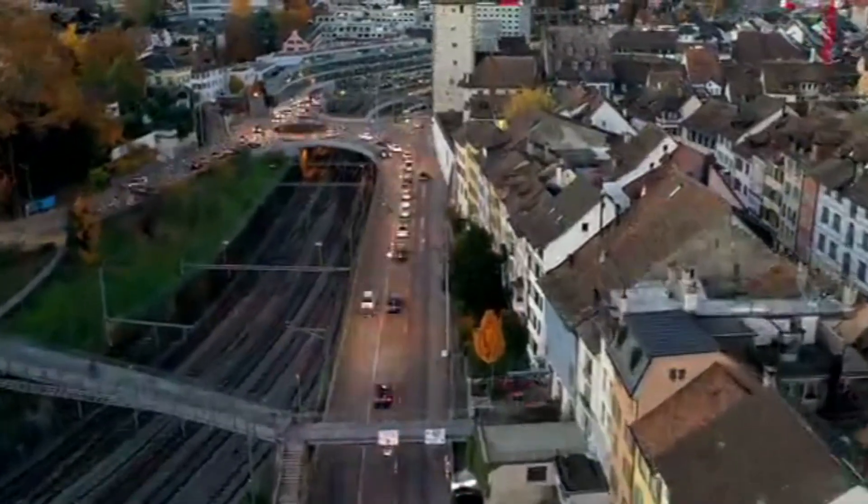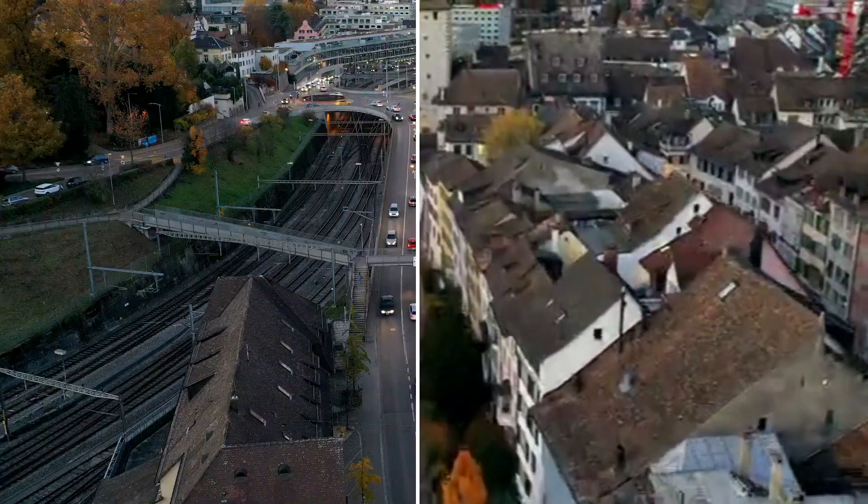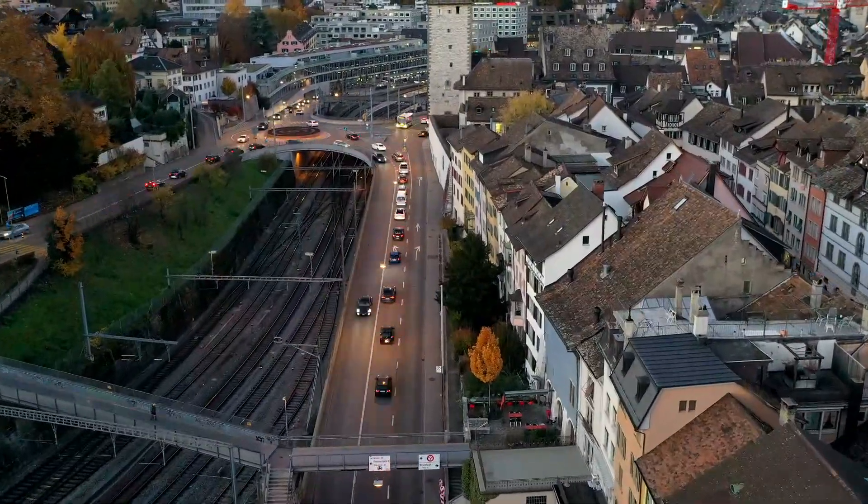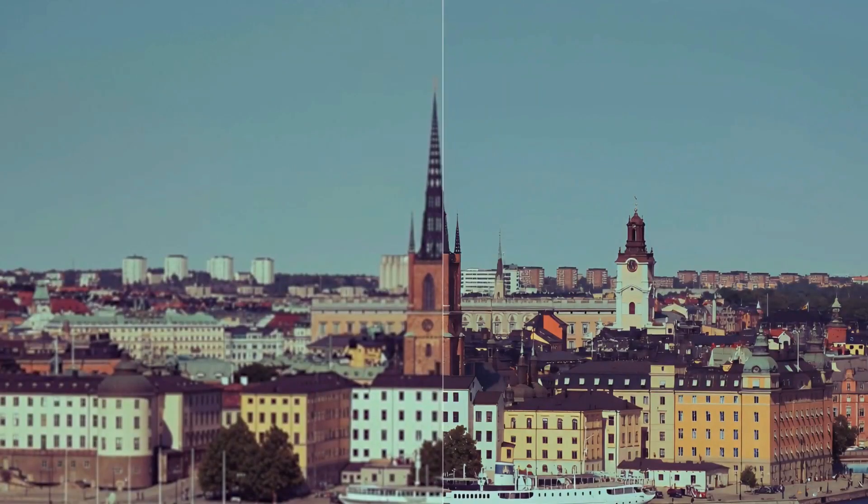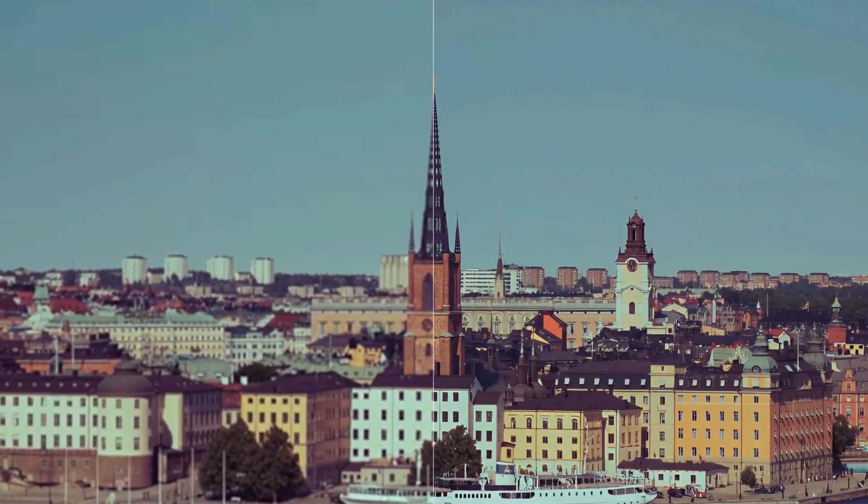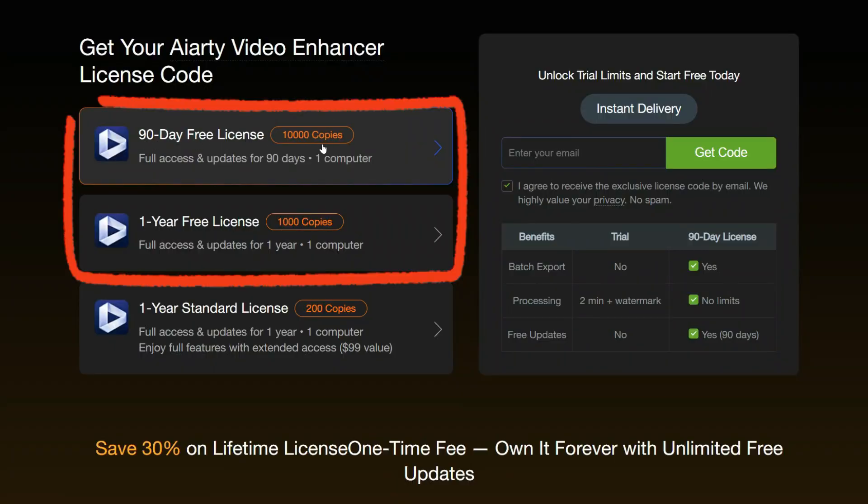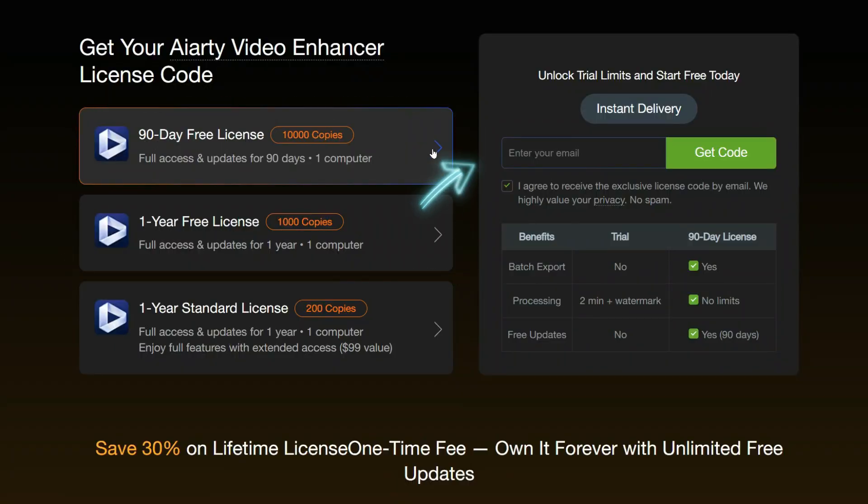ART Video Enhancer is a powerful solution for improving video quality, seamlessly upscaling low-resolution footage to stunning 4K clarity. Best of all, you can access this software for free through the link provided in the description below.